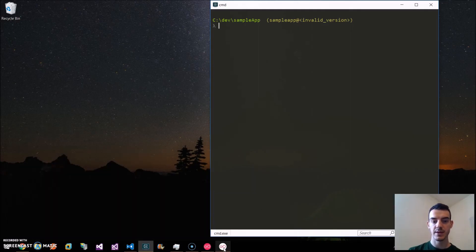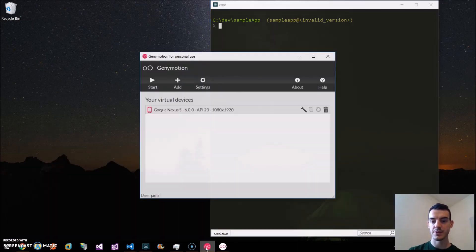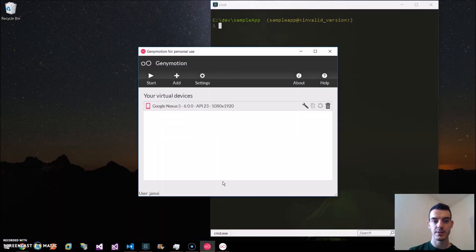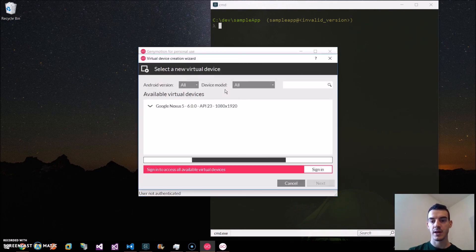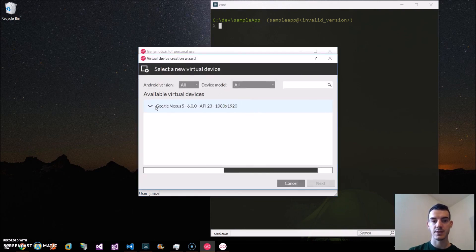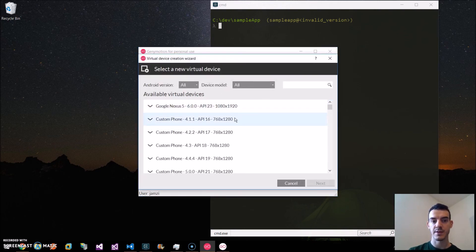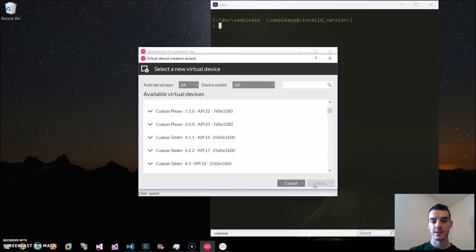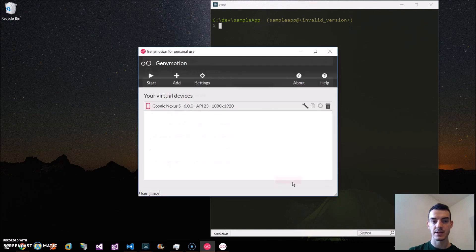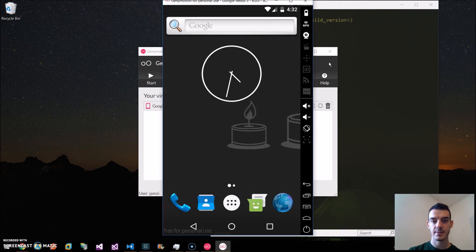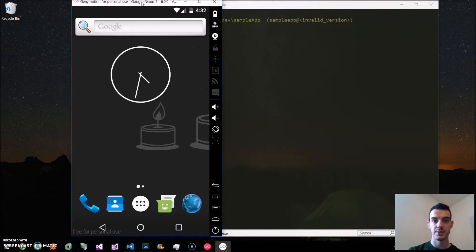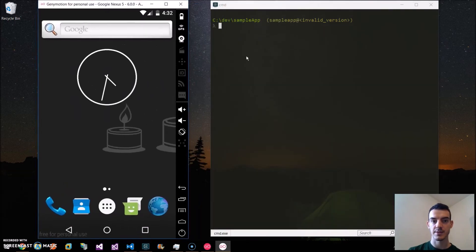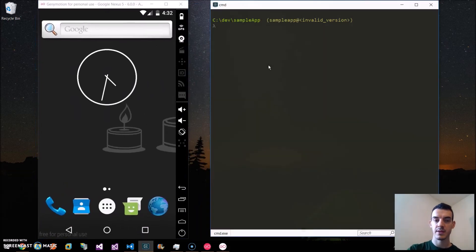Once we have Genimotion installed, we have a list of predefined emulators like Google Nexus 5 and others. I will use the Google Nexus 5, which I already started here. And we will deploy it to this emulator.